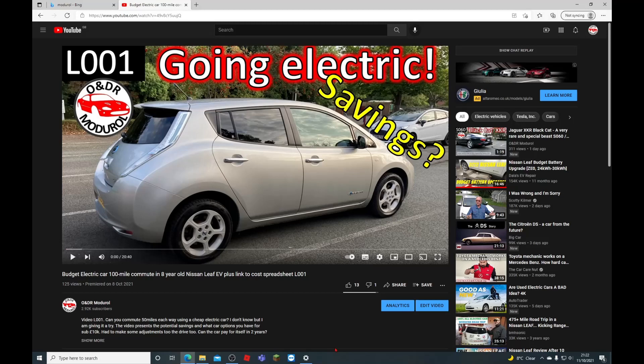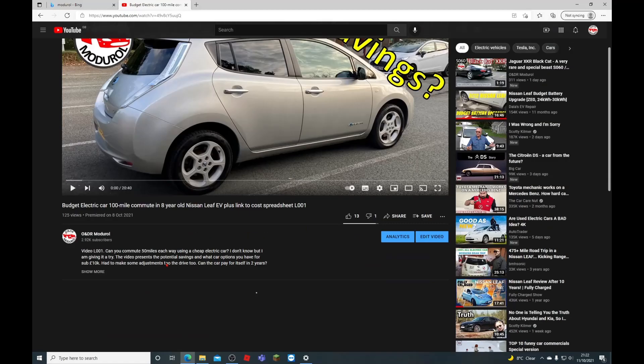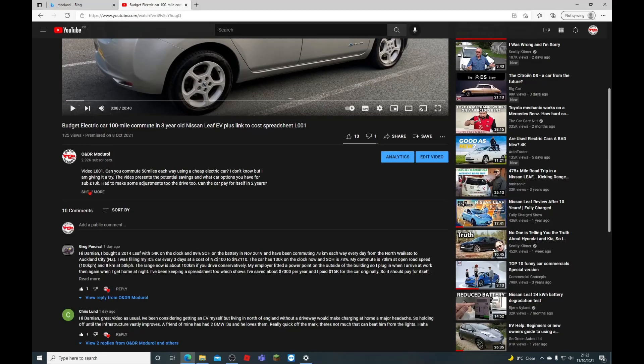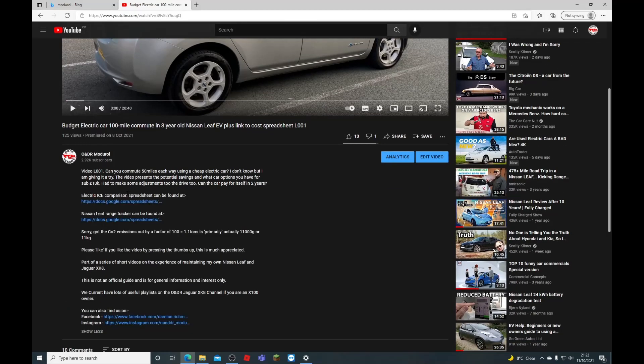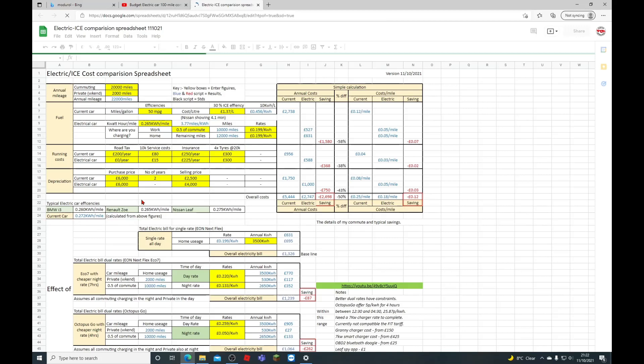If you're interested in working out what the potential savings would be if you went to an electric vehicle, I've developed a spreadsheet for me to use and to find my car, but it's also available on our website. If you go to the video L00, budget electric car 100 mile commute in an eight-year-old Nissan Leaf, inside the description there'll be a link to the electric ice comparison spreadsheet.